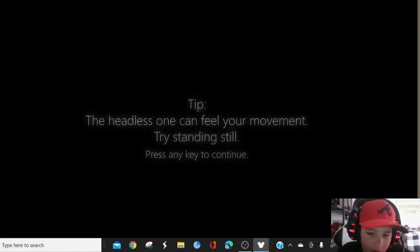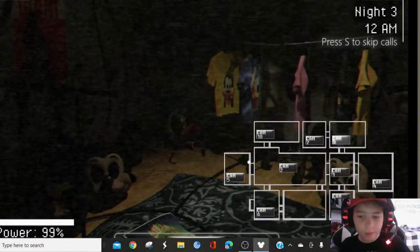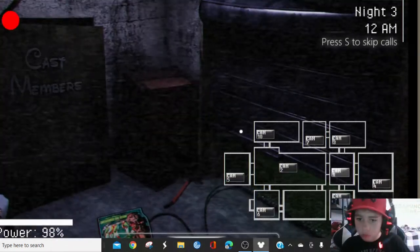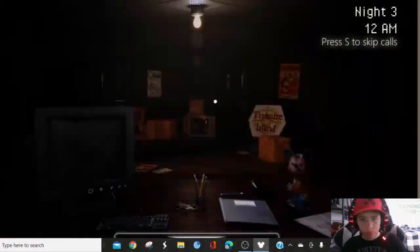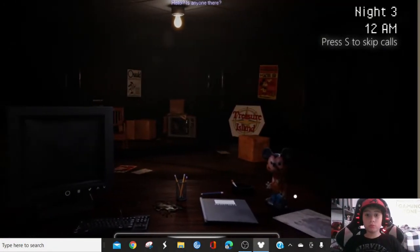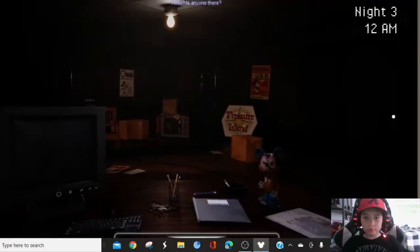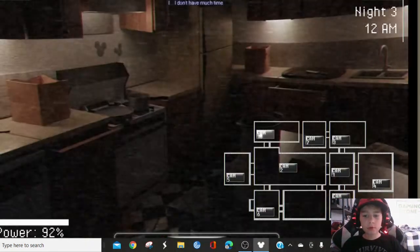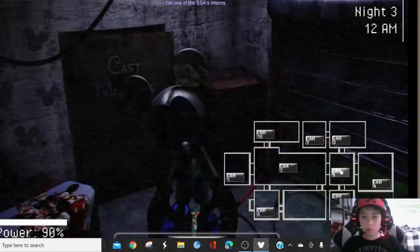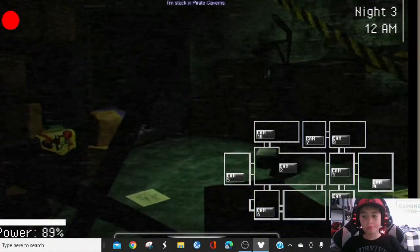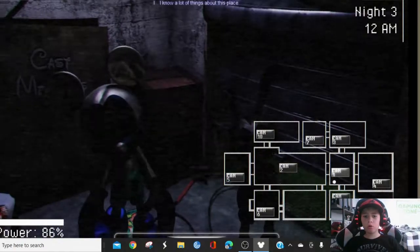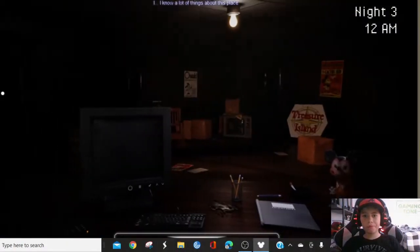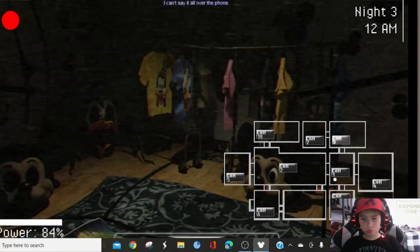Hello? Hello, is anyone there? If anyone is hearing this, my name is Henry. I don't have much time. I'm one of the SSA's interns. I'm stuck in pirate caverns. But please, whoever finds this message, help me. I know a lot of things about this place. I can't say it all on the phone. I'm gonna be listening. Just please come get me out of here. I'm on the second floor.